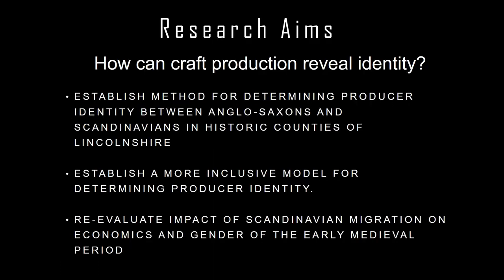So my research question is how can craft production reveal identity, and it's really more can craft production reveal identity. What I plan on doing is first and foremost establishing a method for determining producer identity between these two groups within Lincolnshire and I would like to make a more inclusive model that could be transferred from item to item because as it stands it's very item specific.